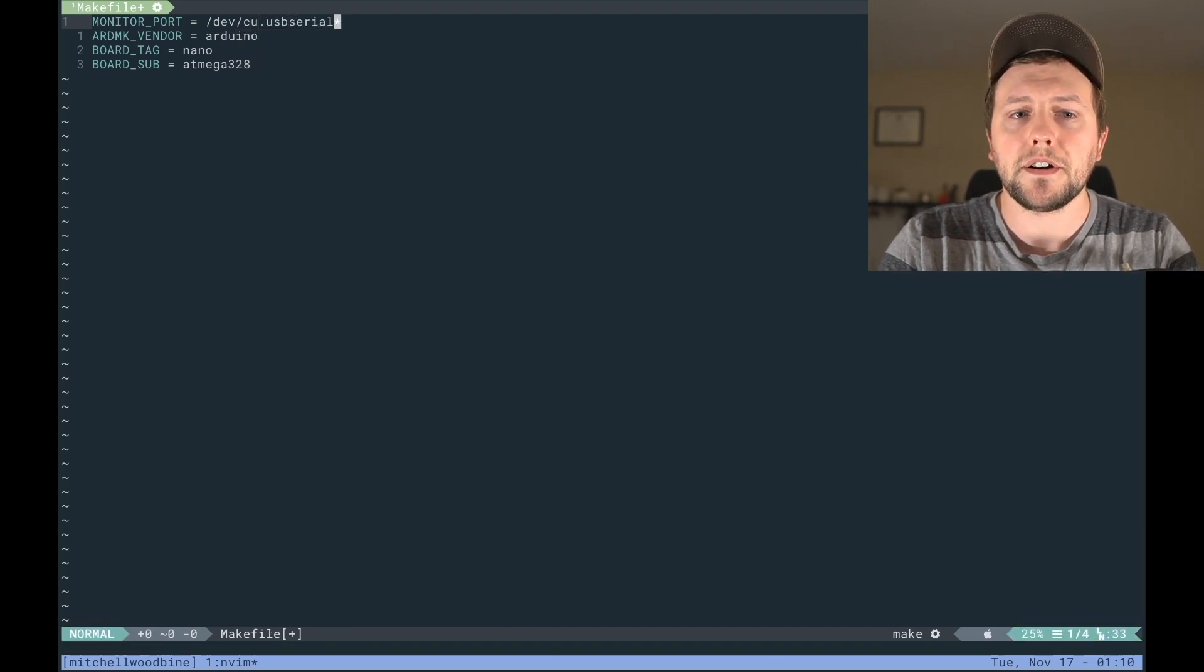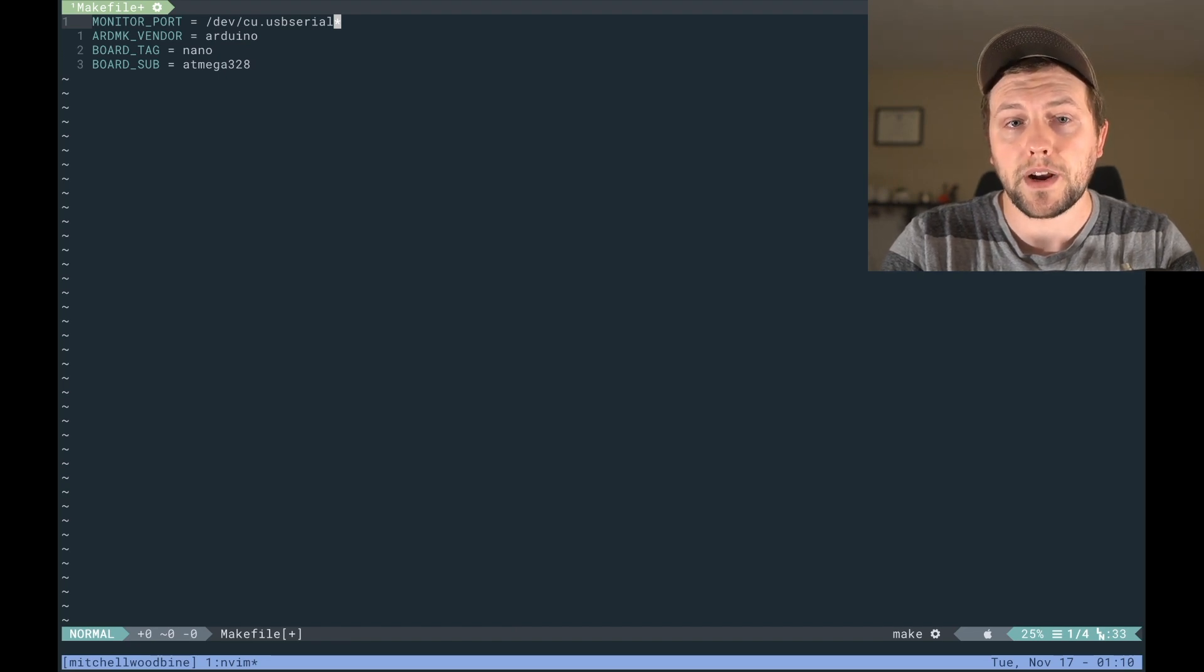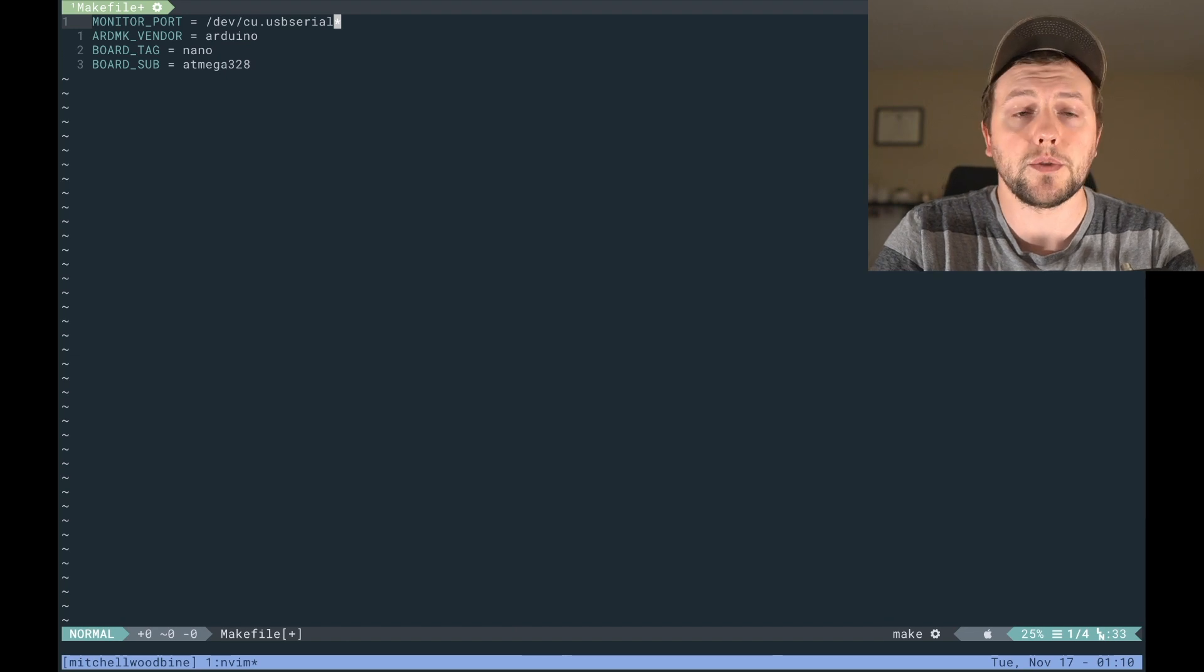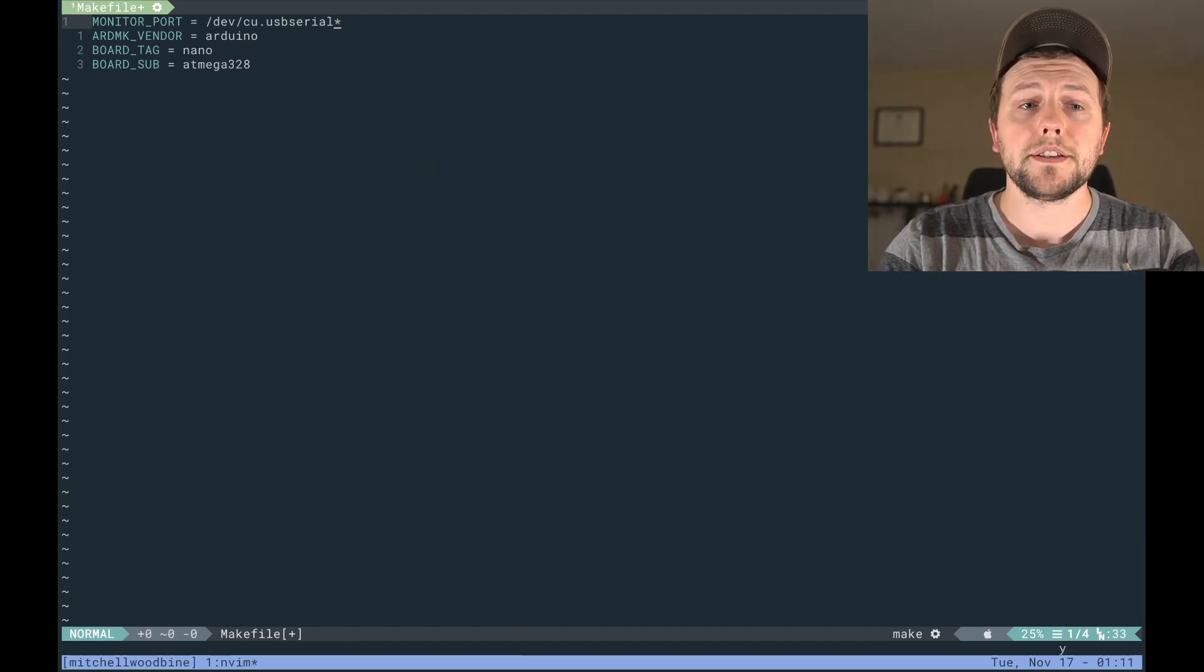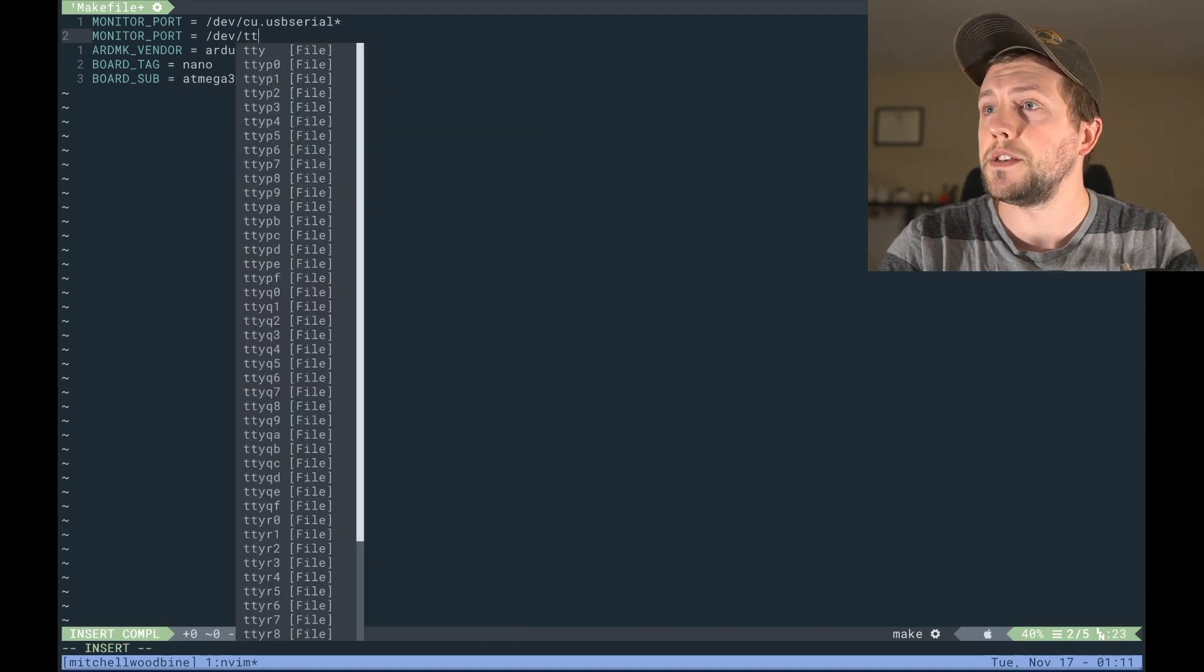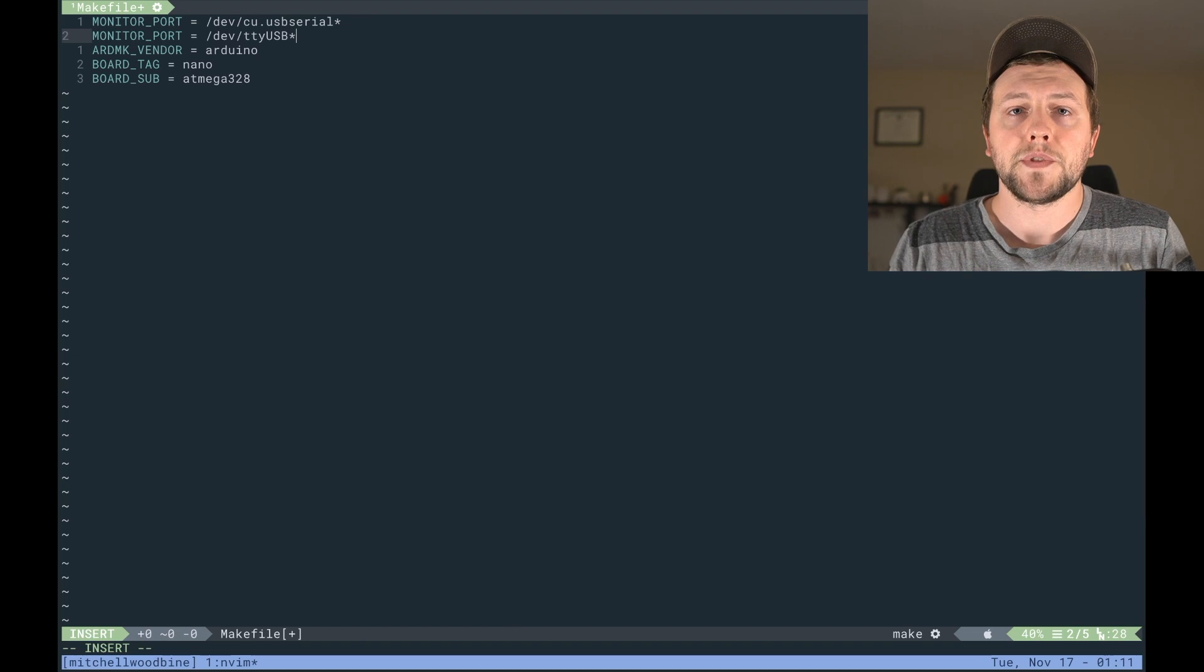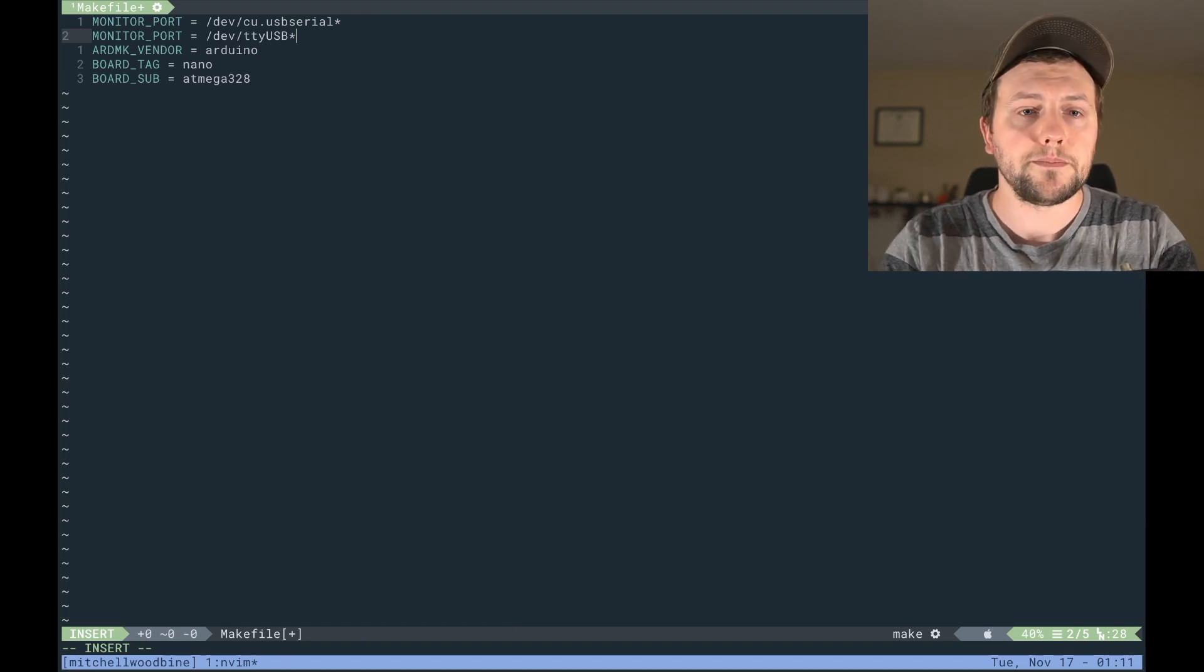And we put the star on there because it's just going to scan all the ports for you. So each port has a specific number, so if we put the star there it just kind of goes through all the different numbers for you. So if you are on Linux you're actually going to go to dev/tty/usb star. So for Arch users that's where you're going to want to go.